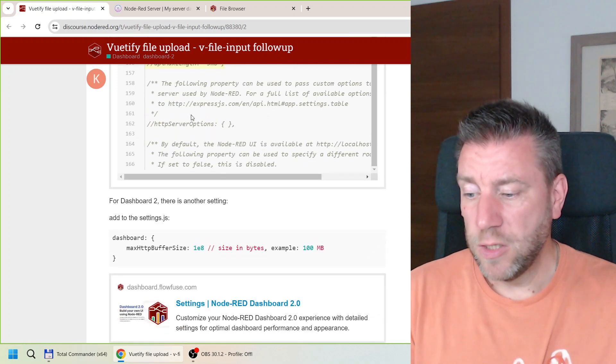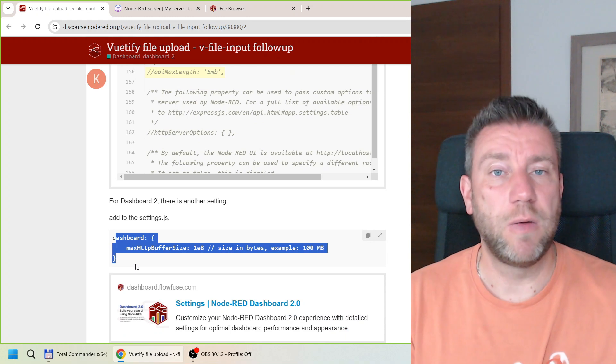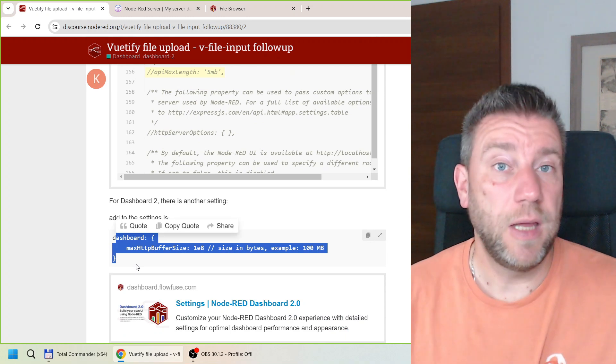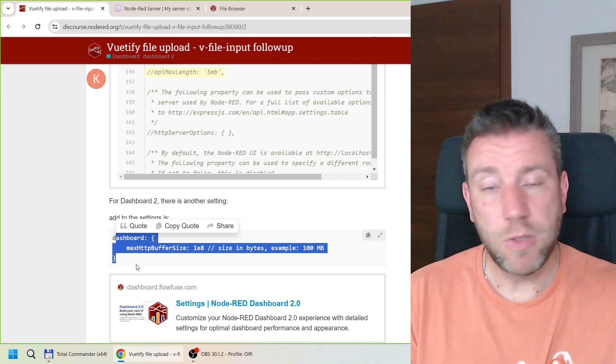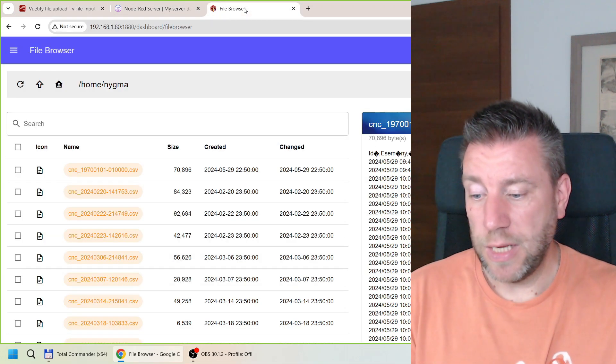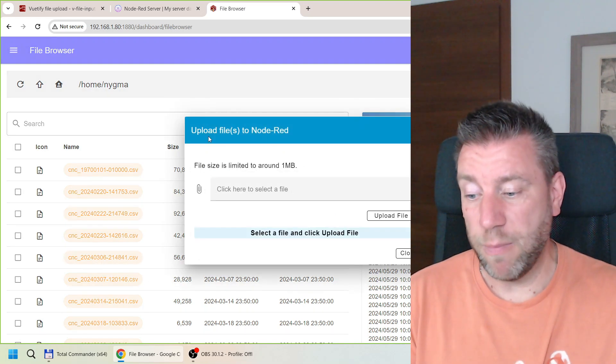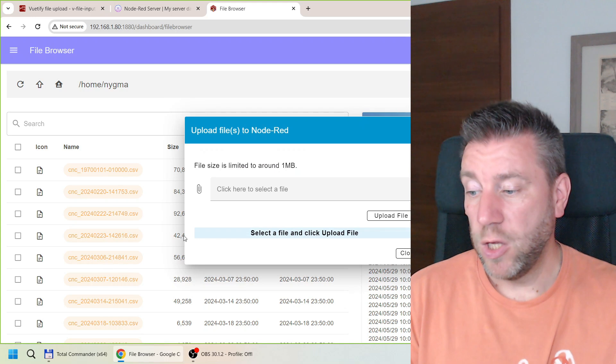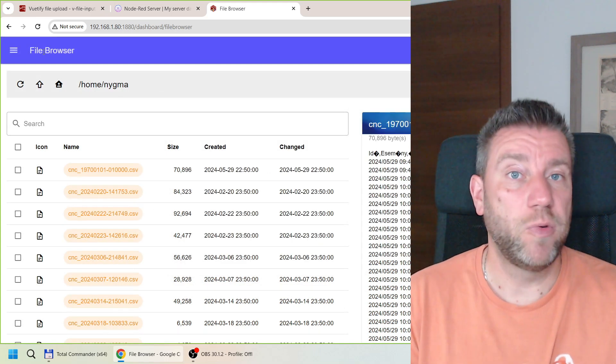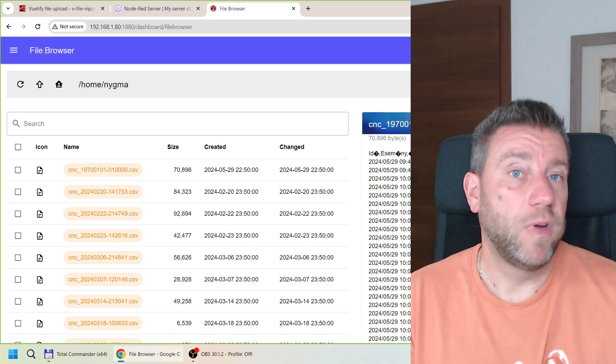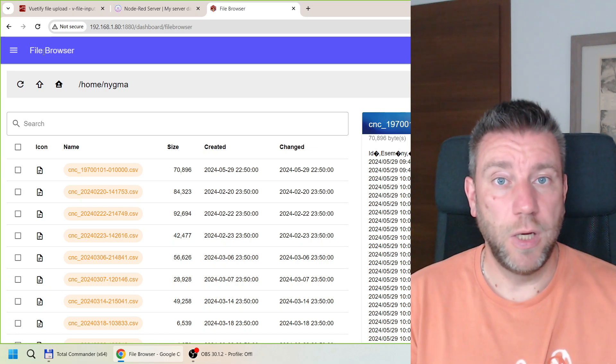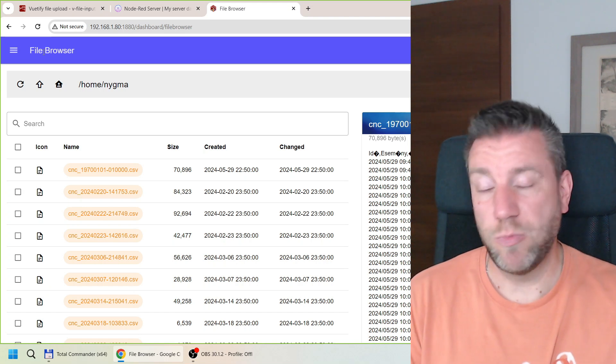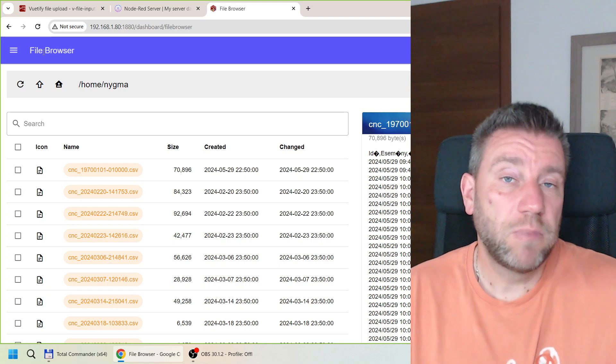So you can add this and you can add also this dashboard specific one to the settings.js and that would solve the upload limit. So it looks fairly simple fairly easy. So at least that should get you able to upload bigger files to your Node-RED server using this file browser extension. But also if you have some very custom stuff which using the same file upload card in Dashboard 2.0 or Vuetify then you should be able to use that as well.